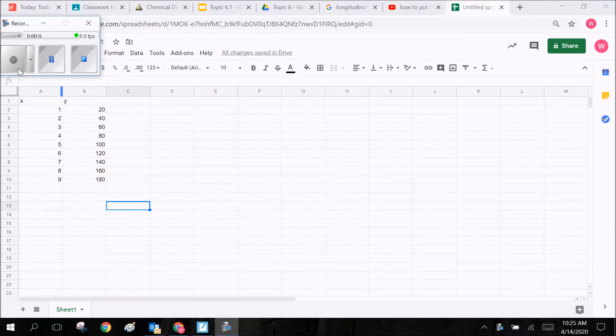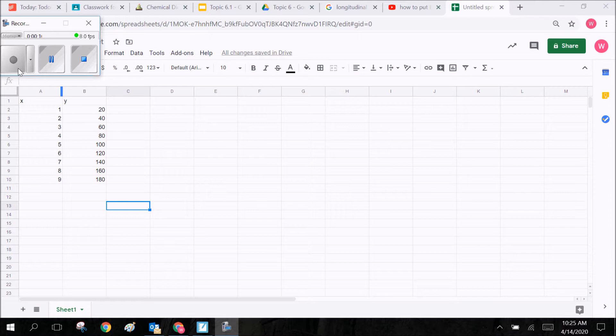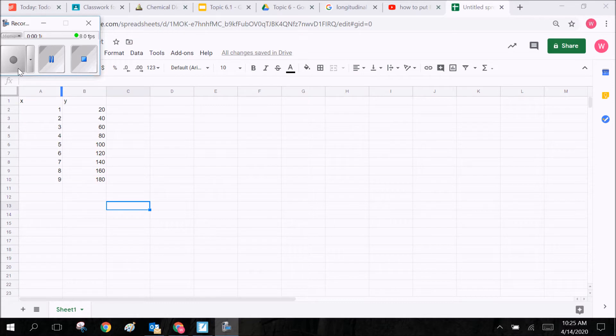Okay, so you've been given an assignment to create a scatterplot or some kind of graph or chart on a Google Sheet, and you are wondering how do I do that? Specifically, if I'm creating a scatterplot, how do I make a line of best fit?